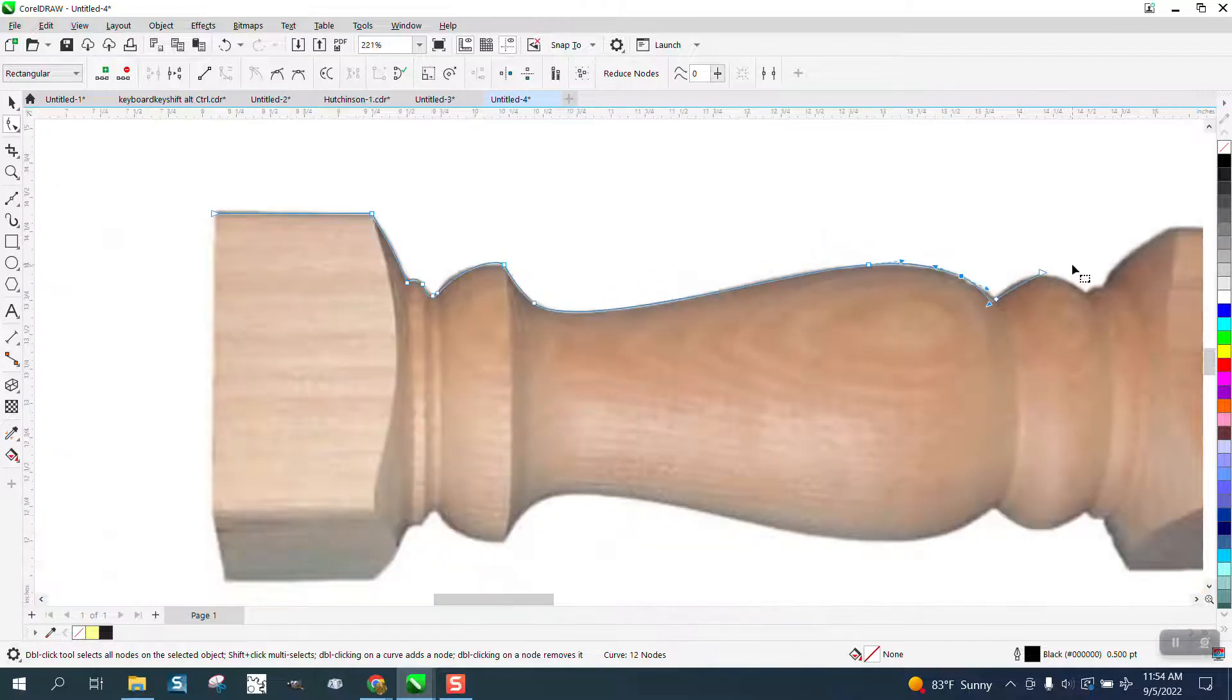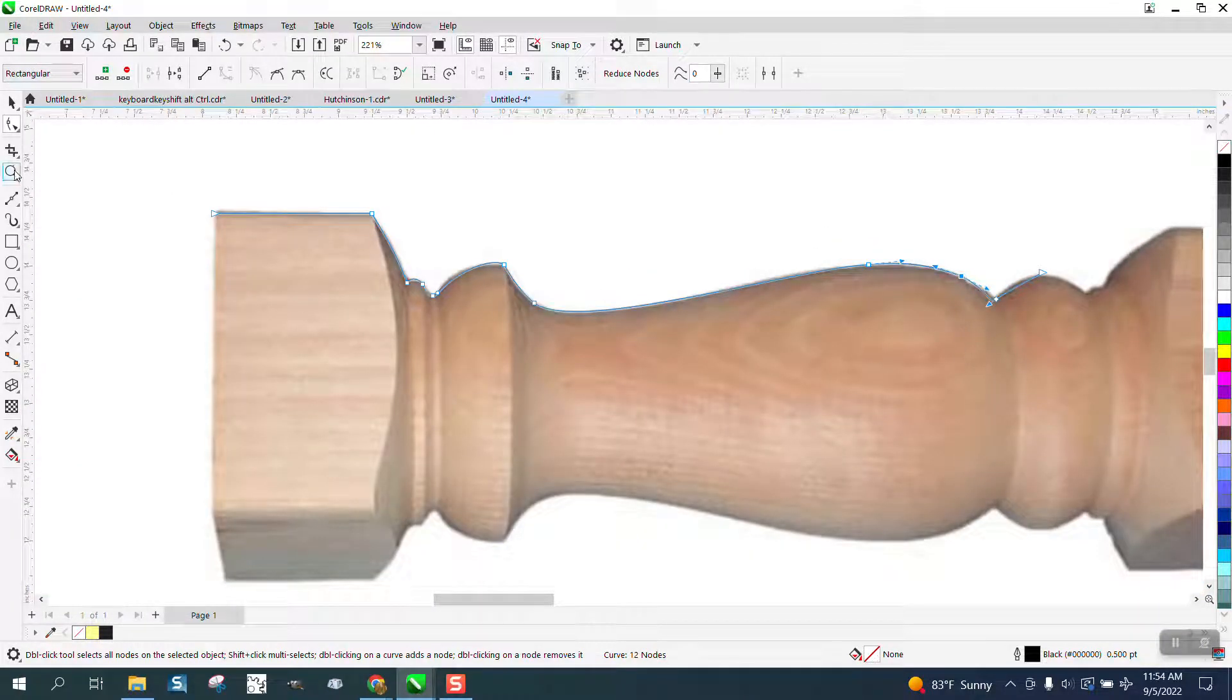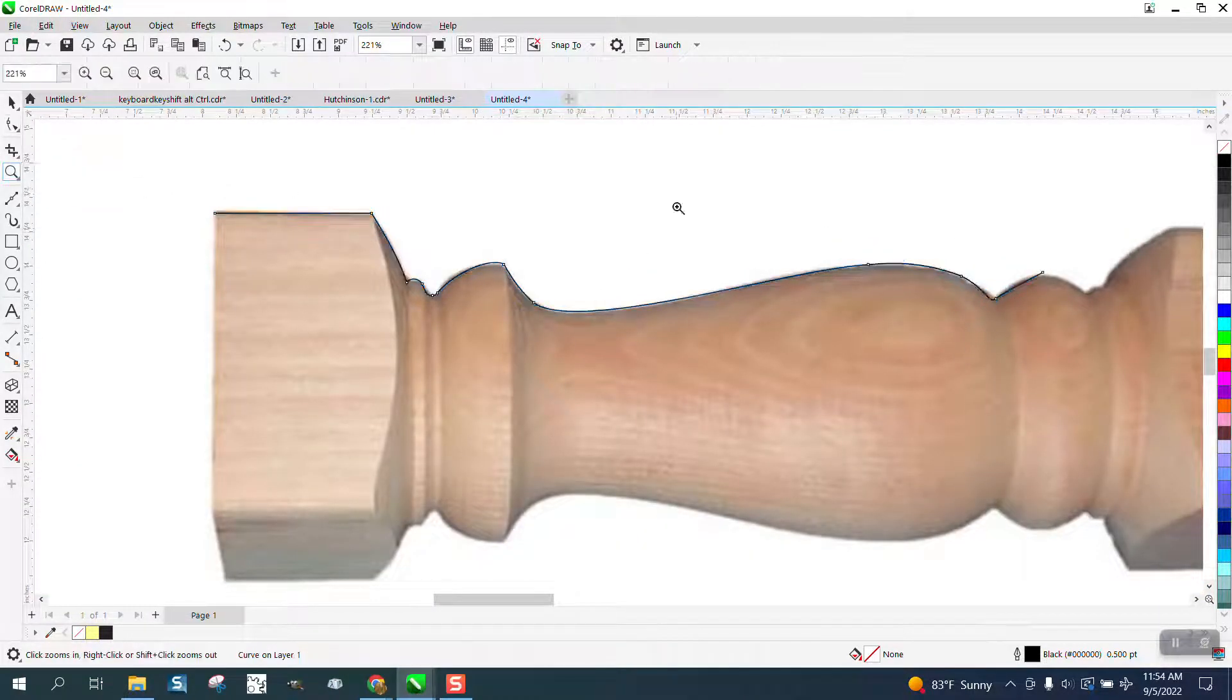So we're almost done here with the part I'm going to do and we'll kind of look at it.